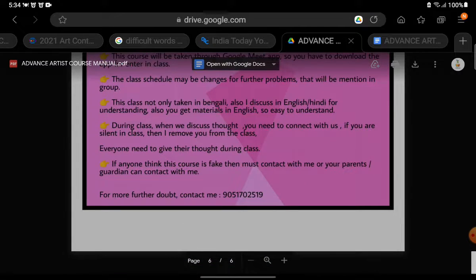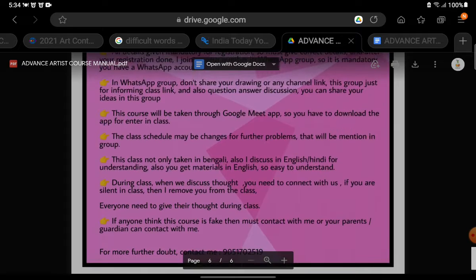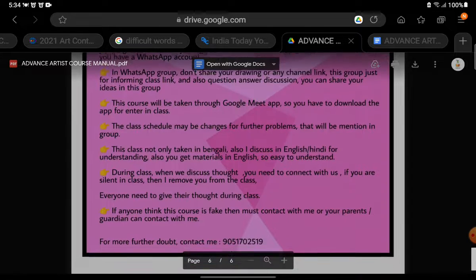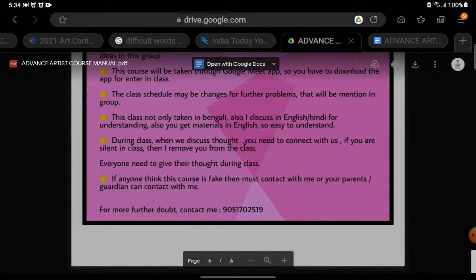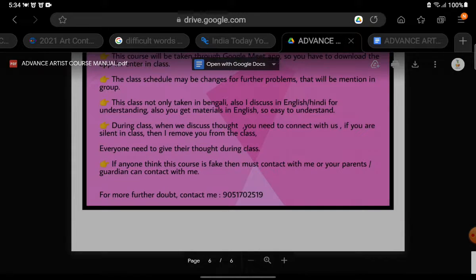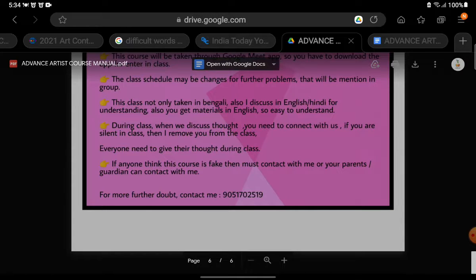Here are the rest of the rules: The course will be taken through Google Meet app, so you have to download the app. The class schedule may have certain changes — any problems or changes will be mentioned in the group. The class will not be taken in Bengali, as many people cannot understand the language. English and Hindi will be used, and materials will also be provided in English, so it is easy to understand.